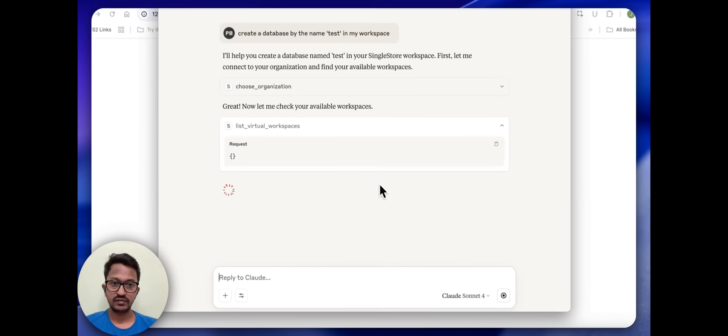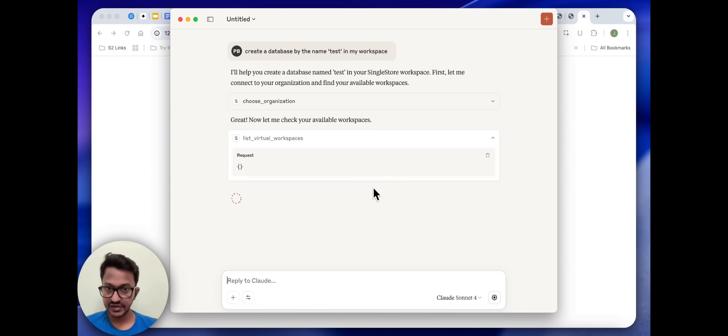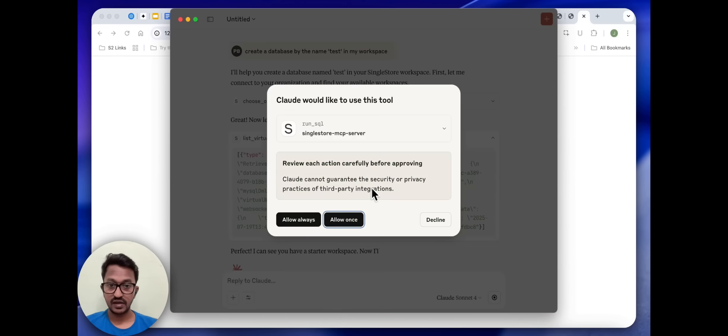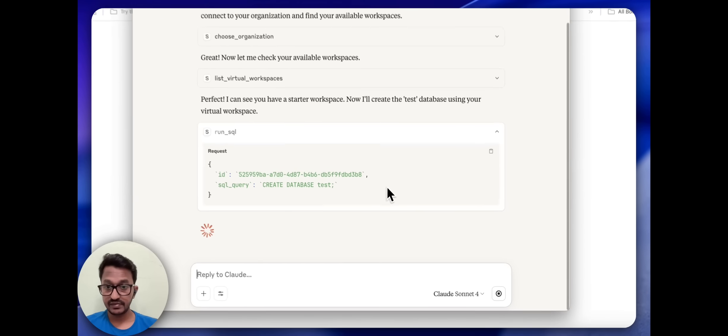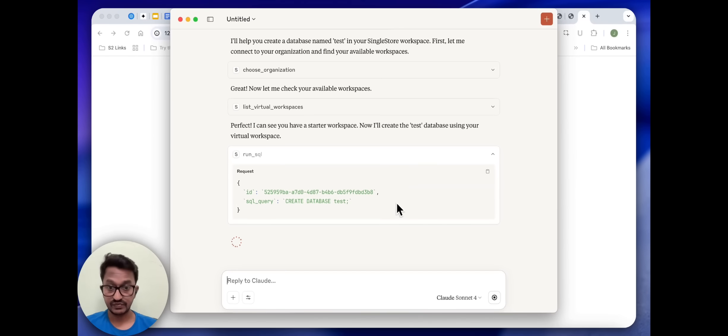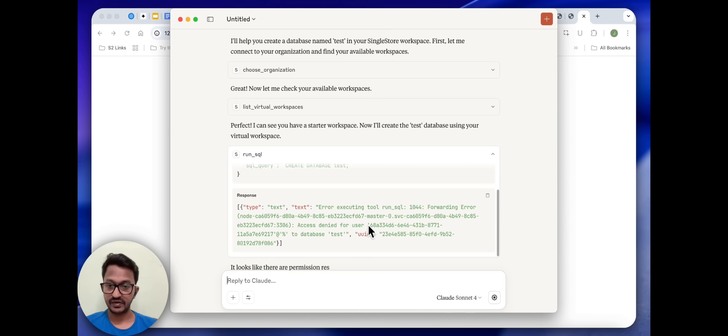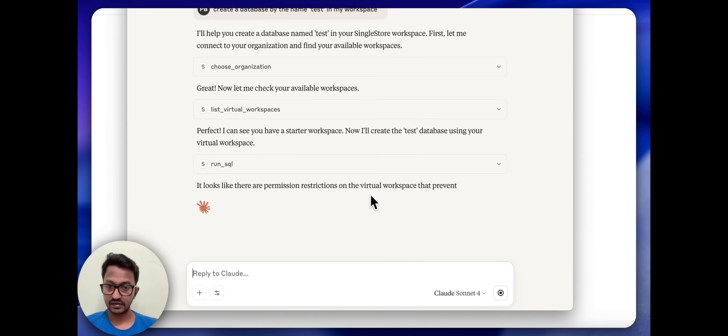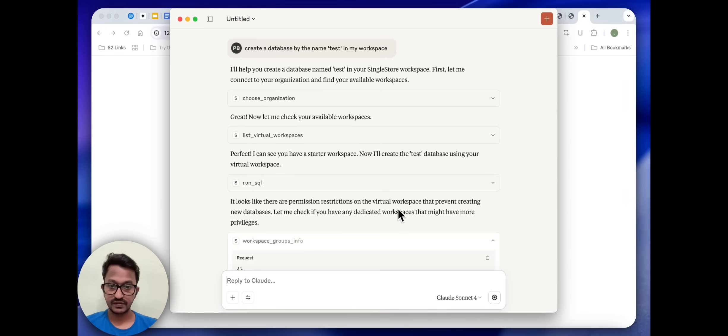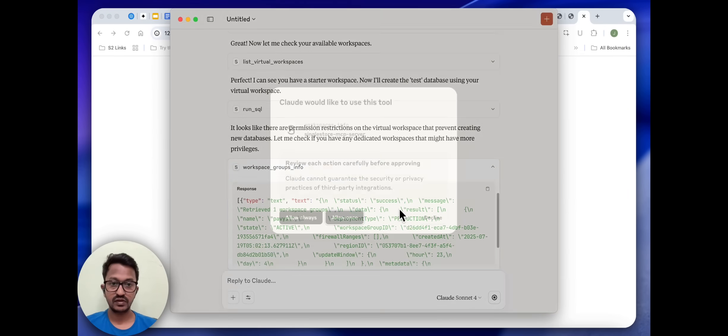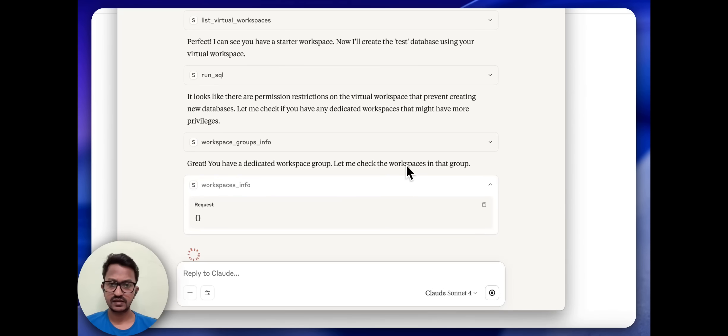It's connecting to your organization, finding your available workspaces. It got the workspace name and it is creating a database by the name test. Looks like there is a permission restriction on your virtual workspace.